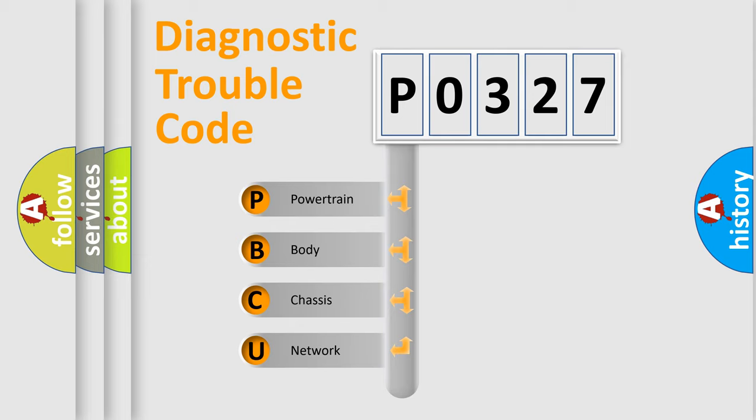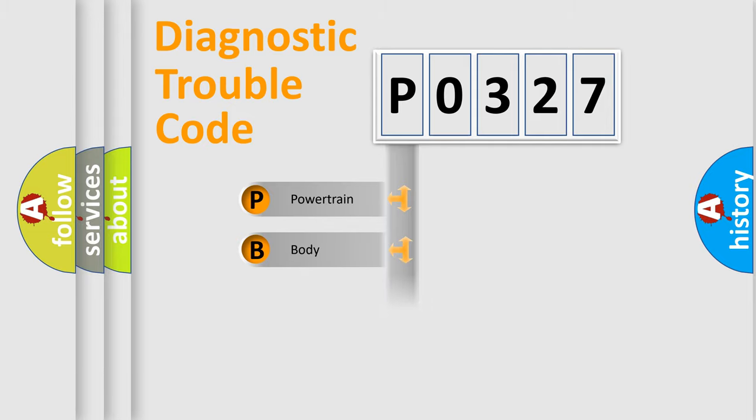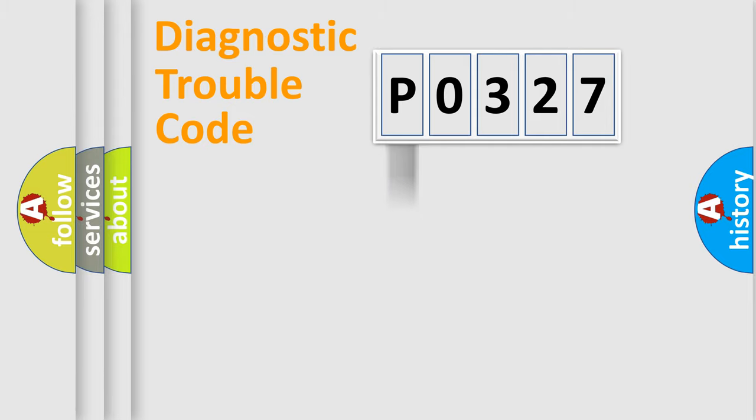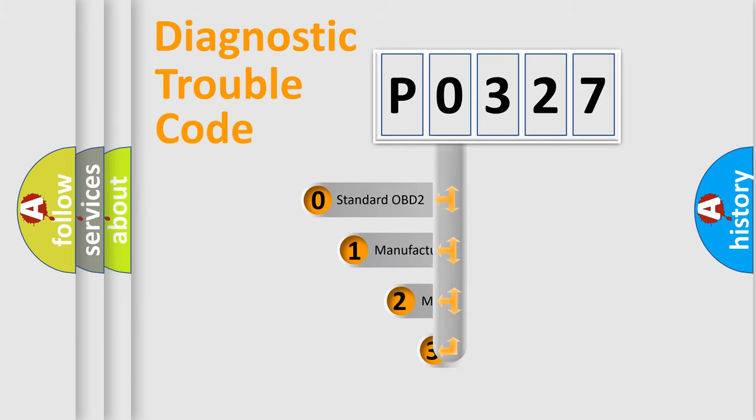We divide the electric system of automobile into four basic units: Powertrain, Body, Chassis, and Network. This distribution is defined in the first character code.